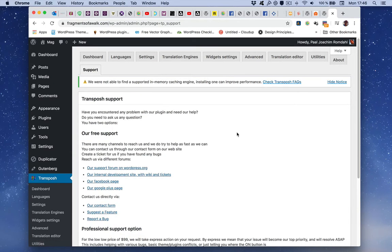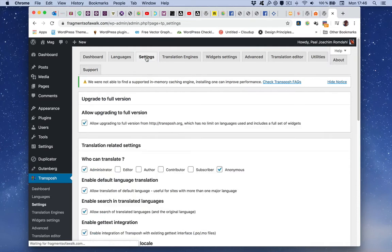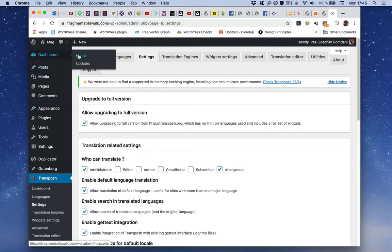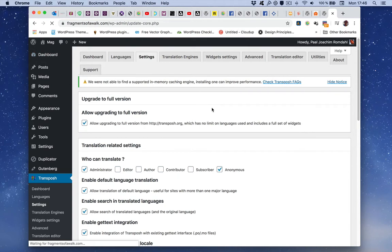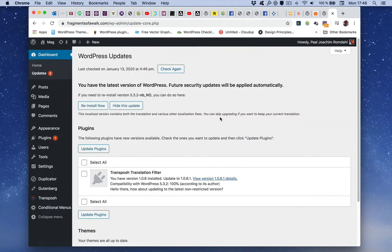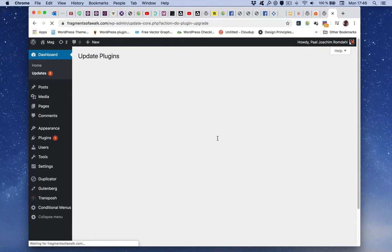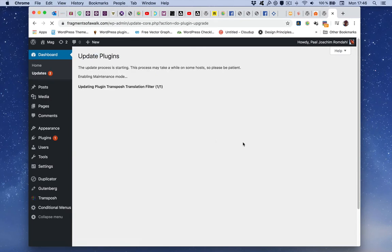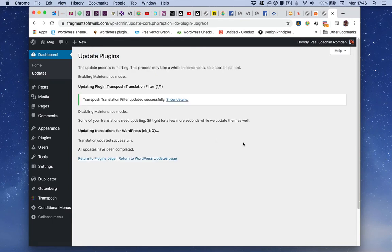So right now as I added allow upgrading to full version it will soon show up under updates. And here it shows up, so we'll just do update plugin, and it also then updates translation for Norwegian WordPress.